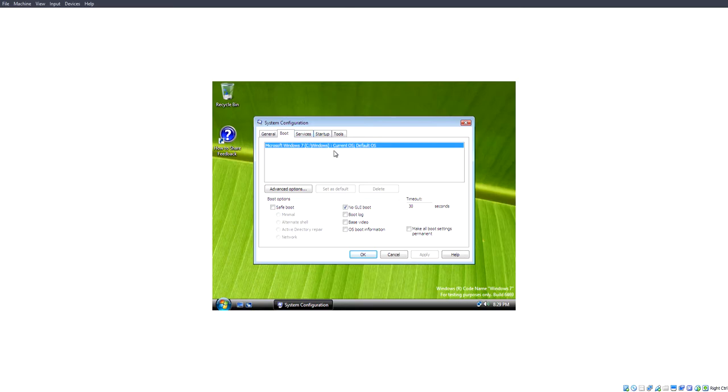And in the original Windows Vista, the No GUI boot would bring up a hidden boot screen called Aurora. However, this one is much different.